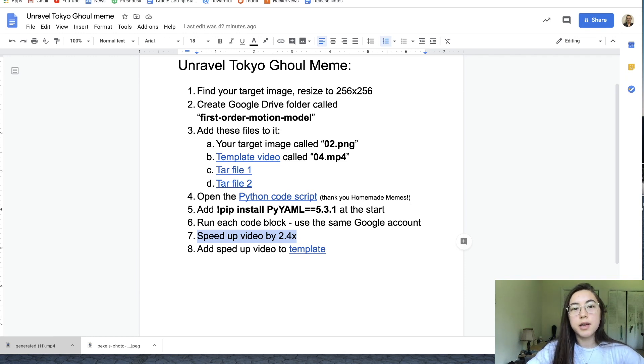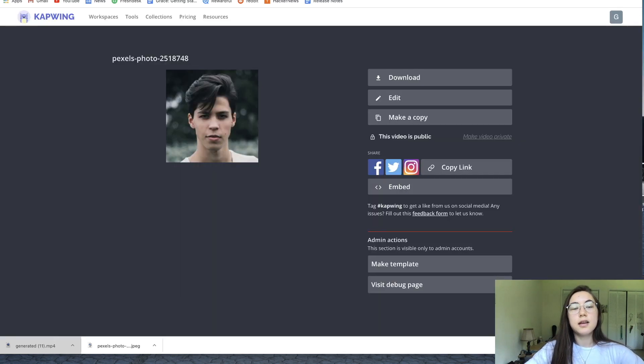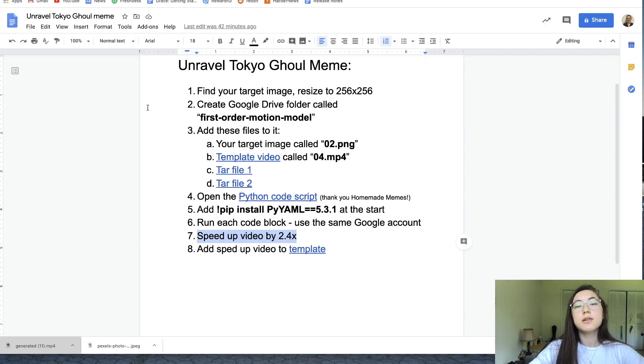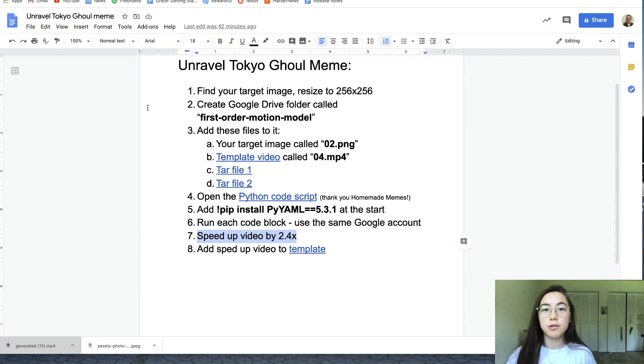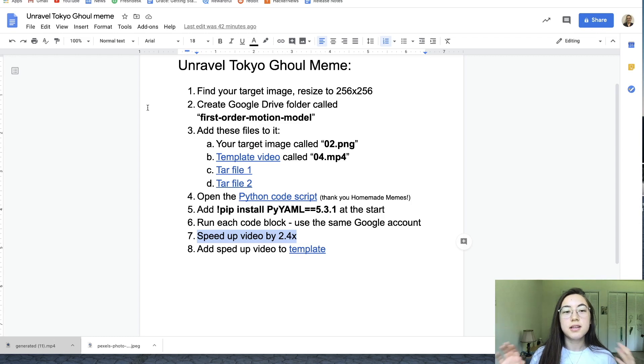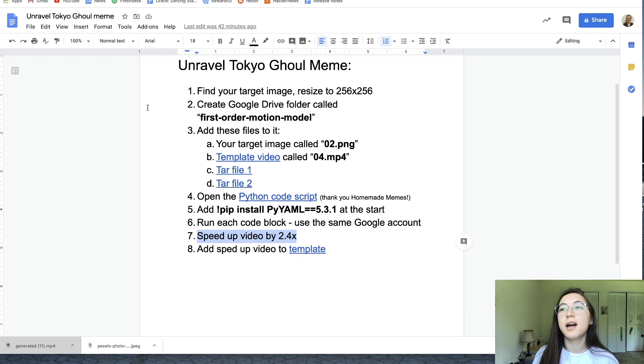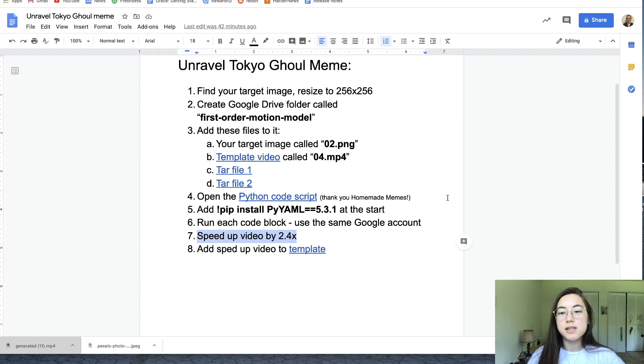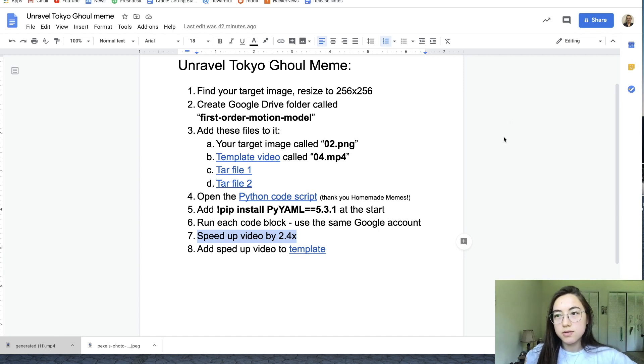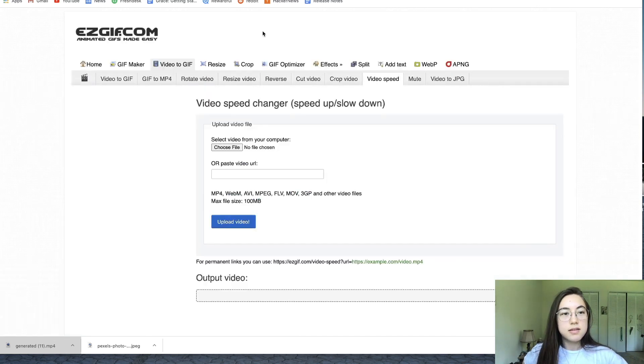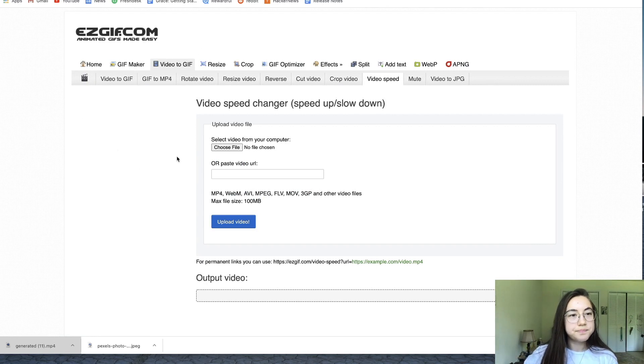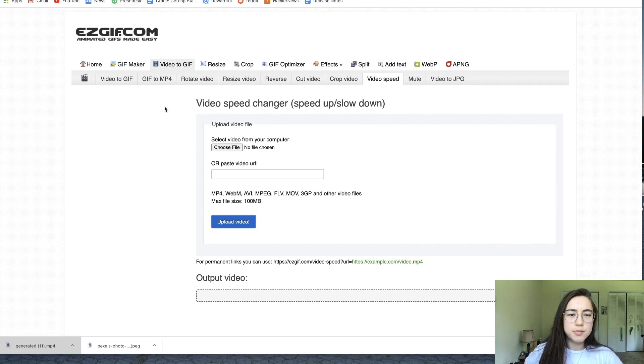In Kapwing you can speed up videos, but currently we can only do it by increments, and we're working on that. Kapwing will have better speed functionality soon. But for this video right now, we're going to just use this speeding up video changer. So the link is in the description.